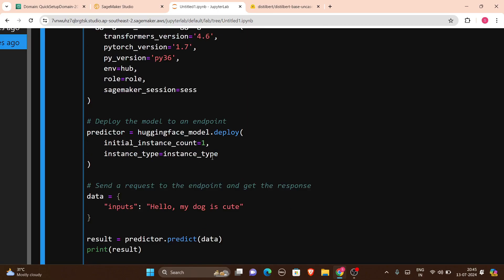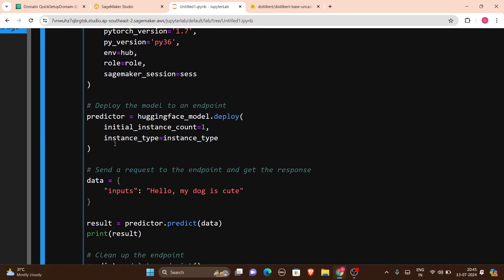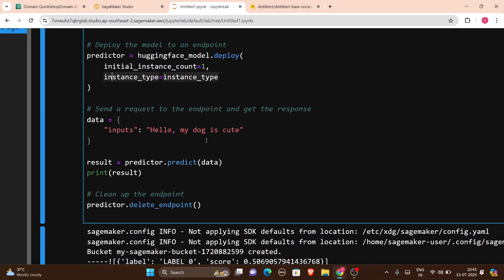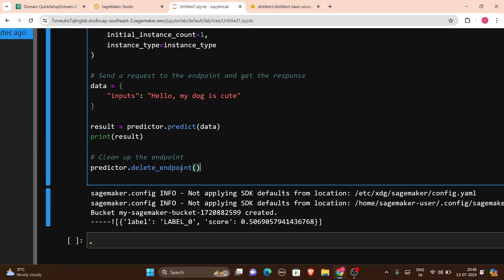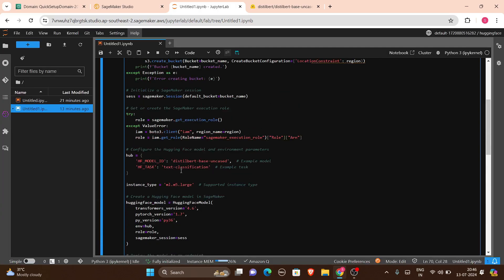I set the instance type to ml.m5.large, which is a supported instance type. Then I created the HuggingFaceModel in SageMaker and deployed it with initial_instance_count=1. I sent a request to the endpoint with sample input data: 'Hello, my dog is cute.' The result is obtained via predictor.predict(). Finally, I called predictor.delete_endpoint() — to prevent extra charges, the endpoint is deleted as soon as the prediction runs.